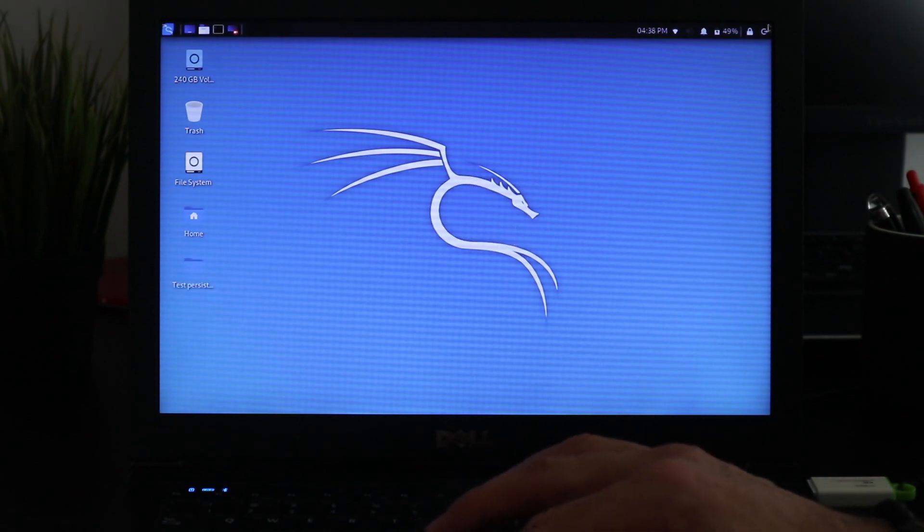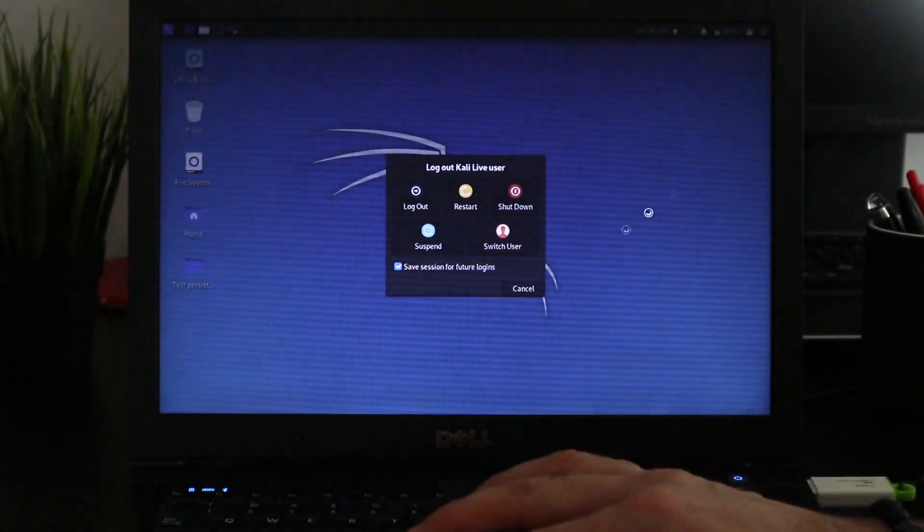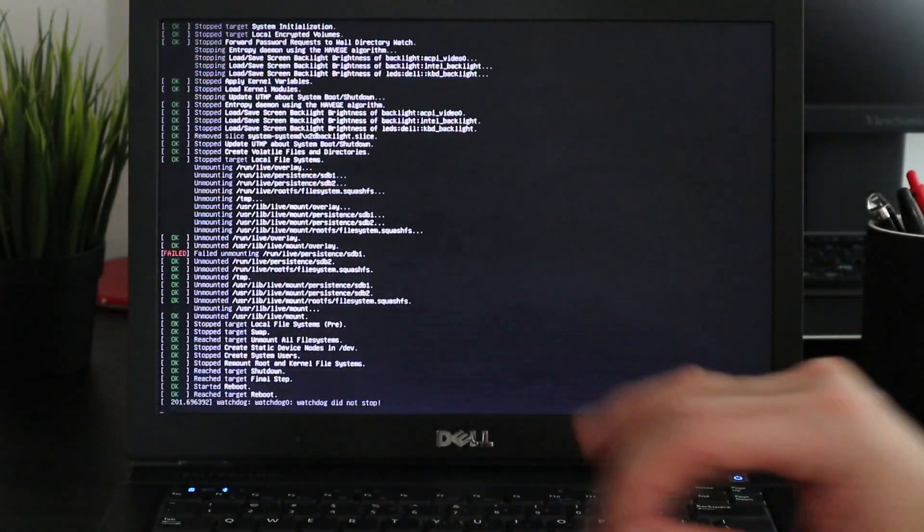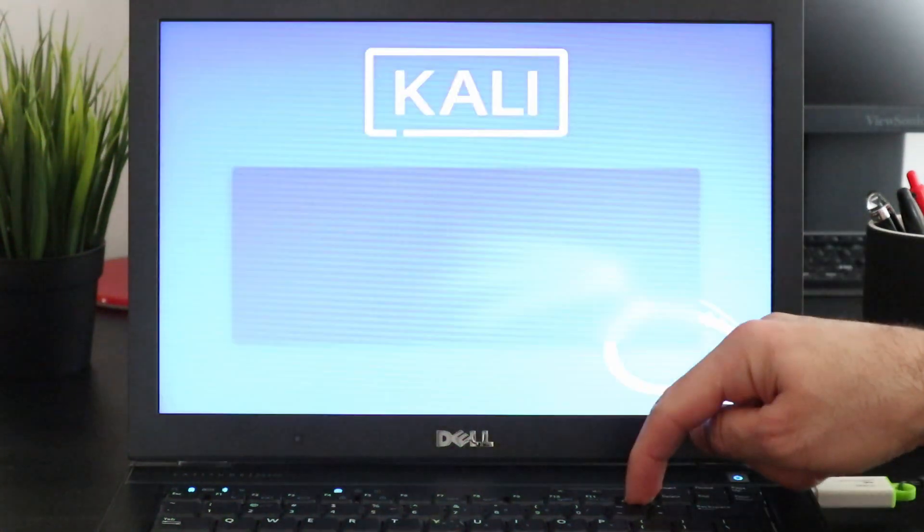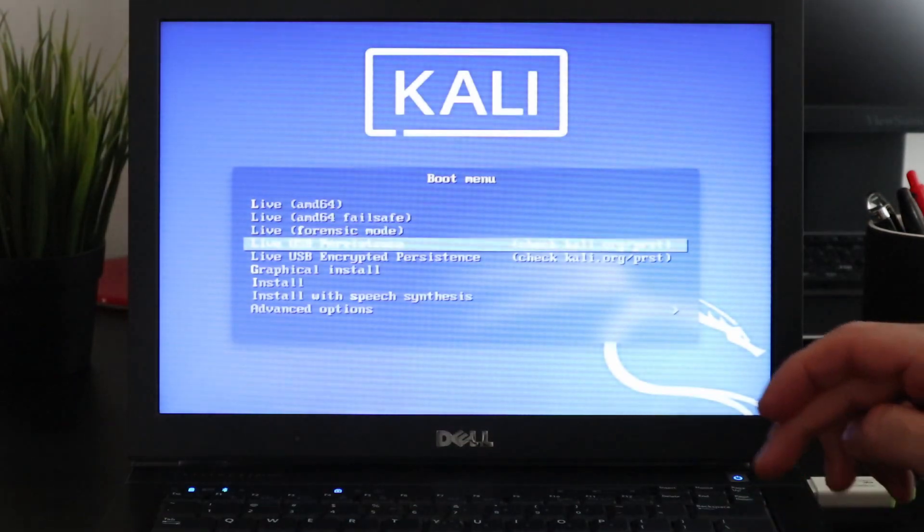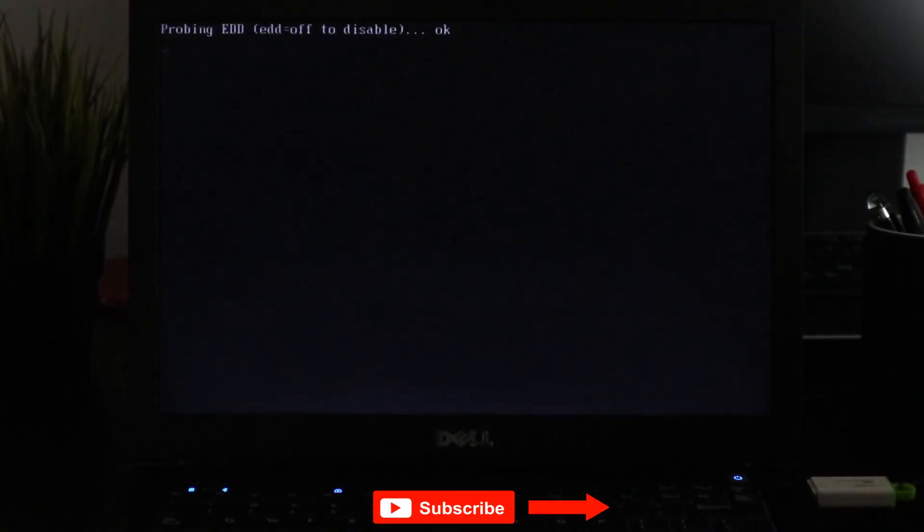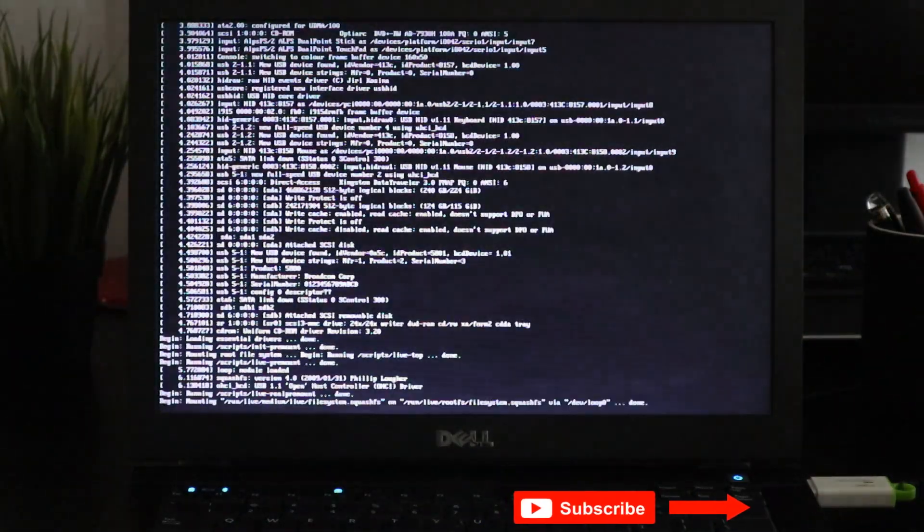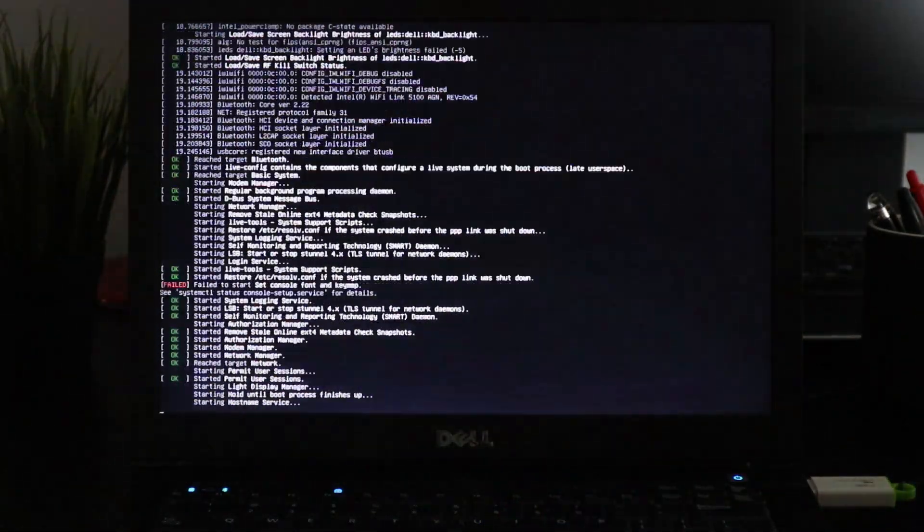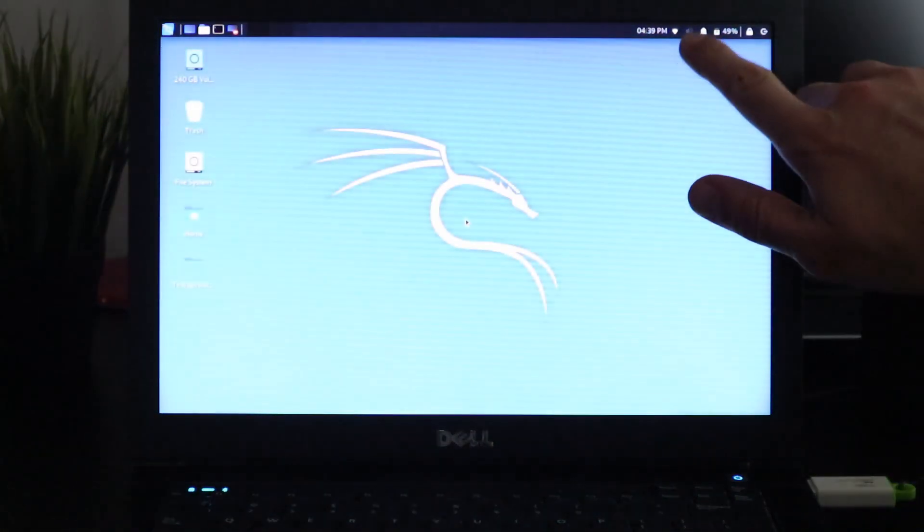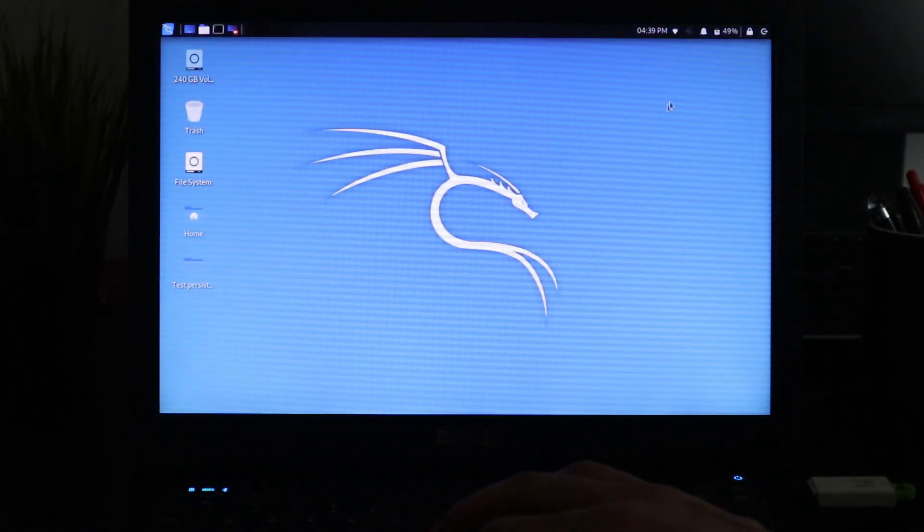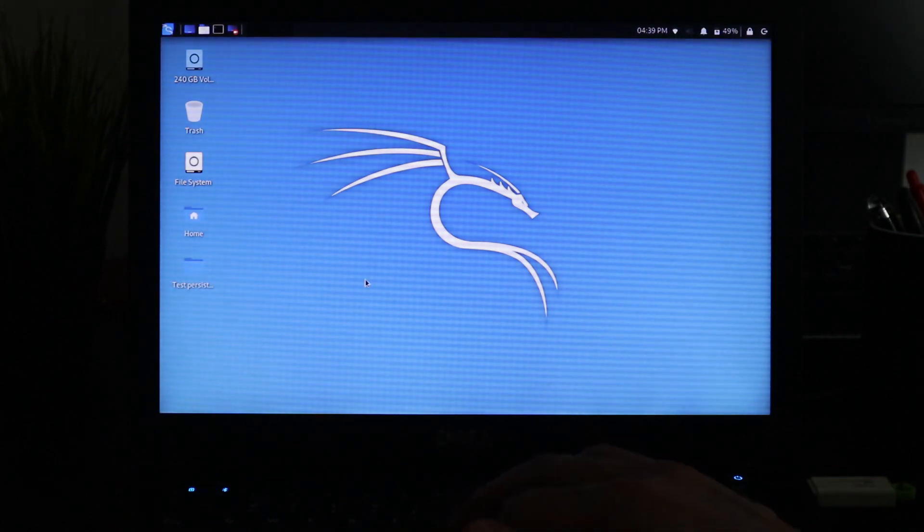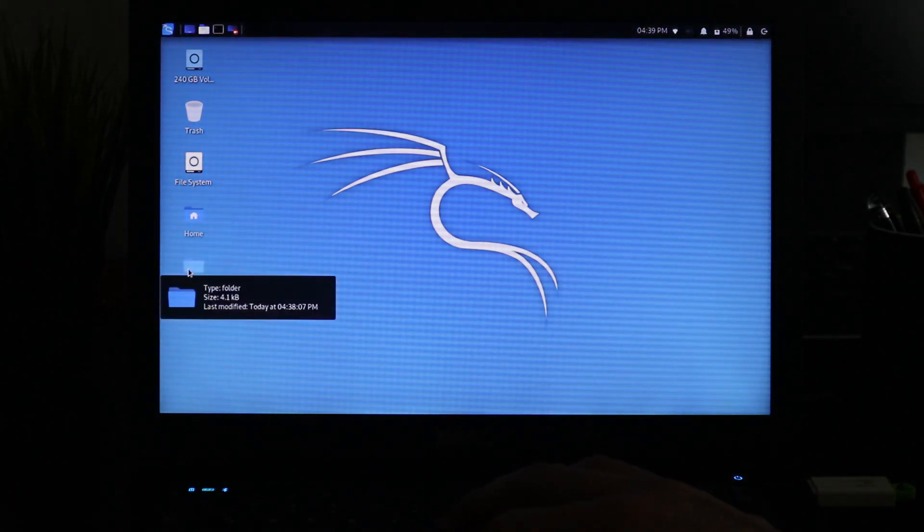And now we can restart and see if the persistence worked. And the first thing that you see is the Wi-Fi is connected, and the folder we created is here: test persistence.